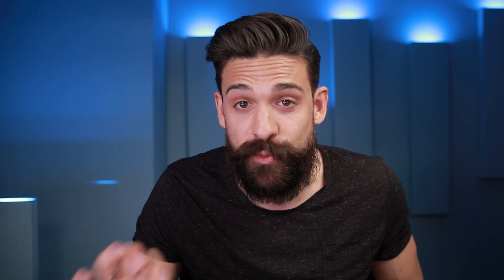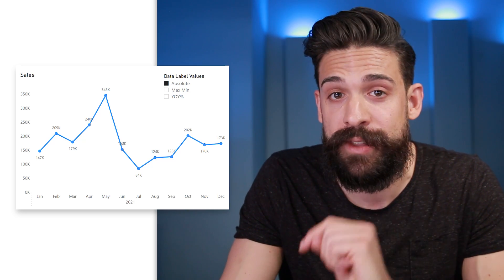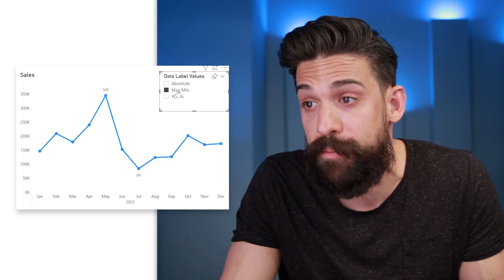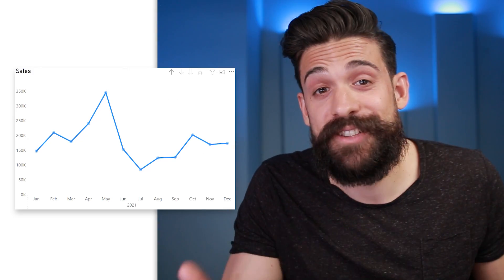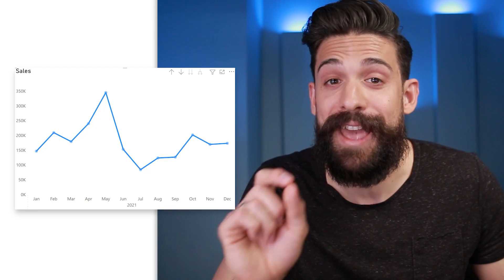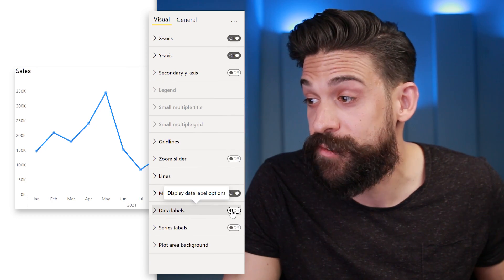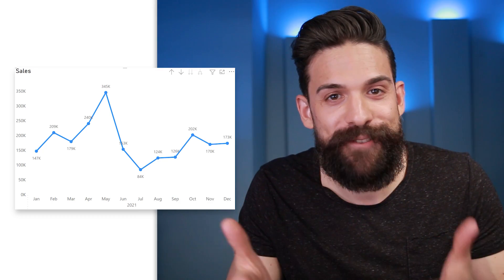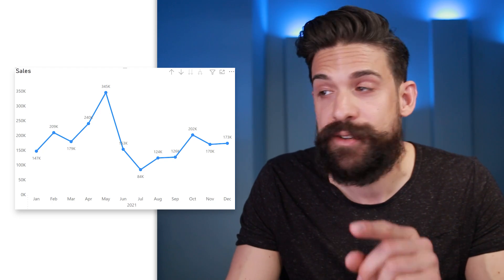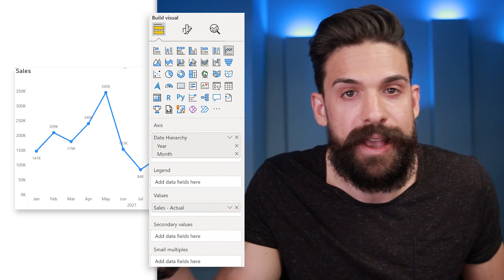The example we're going to rebuild is one where we can switch between different values shown on the labels — for example, showing a value only for the maximum, minimum, or the year-over-year percentage change. As a starting point I have the line chart without labels, so let's start by adding them. I go to Format, then Data Labels, turn it on, and there we have our labels. However, the values shown on the labels always correspond to the field in the Values well — in our case, Sales Actuals.